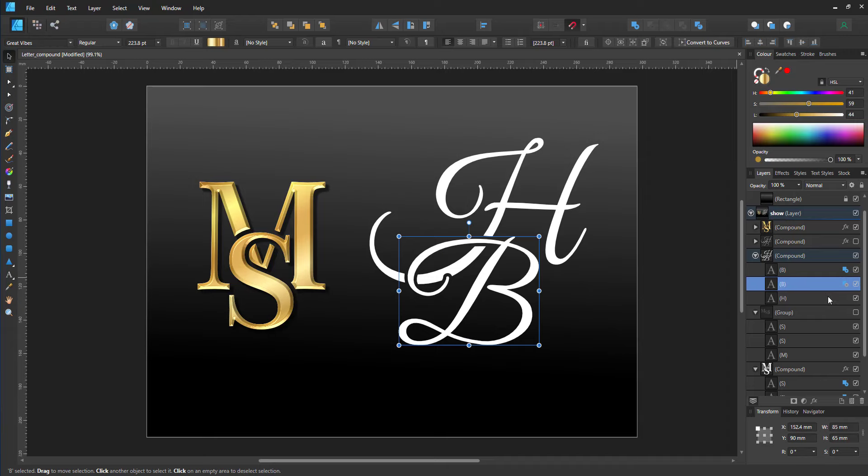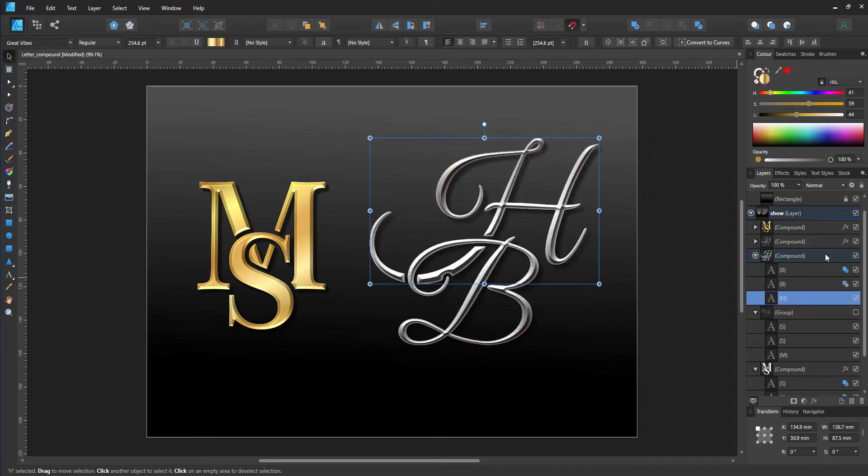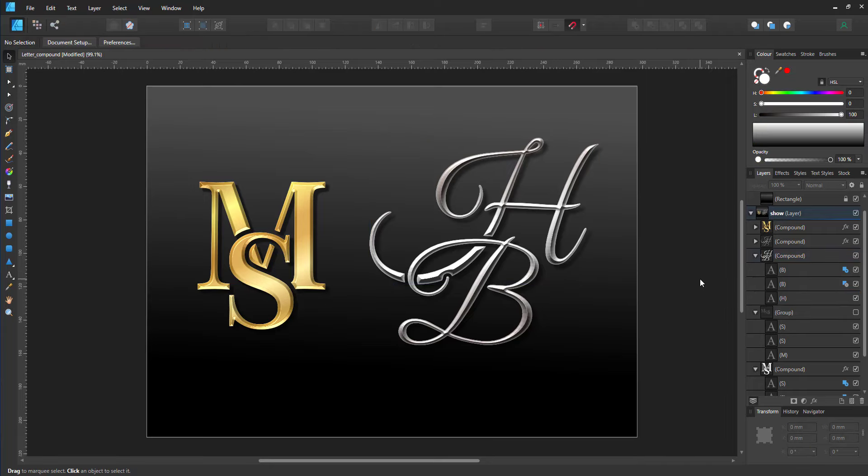I can still change the font size, the font weight, the position without having to rework everything from the start, as I would if I used Boolean operations to do the cutouts.